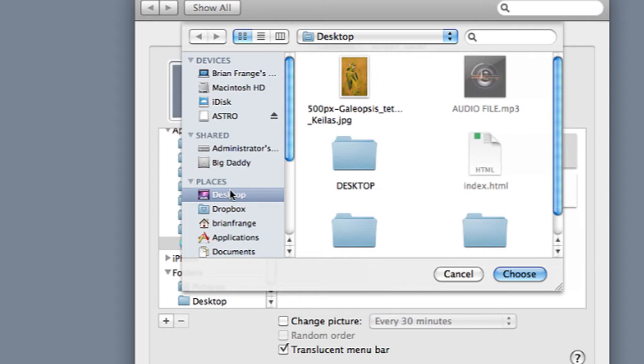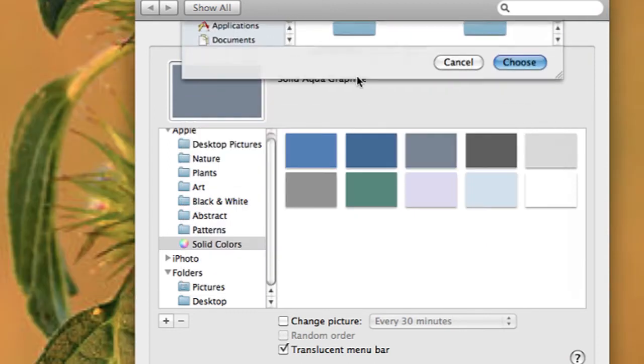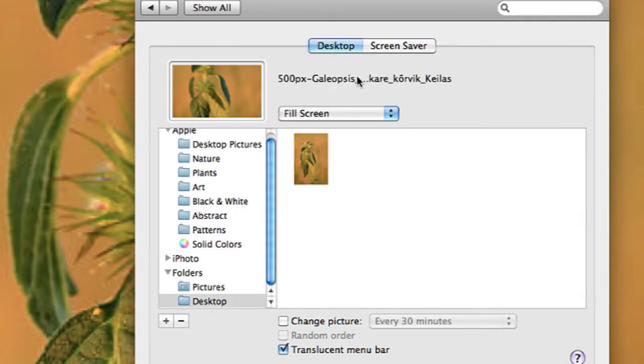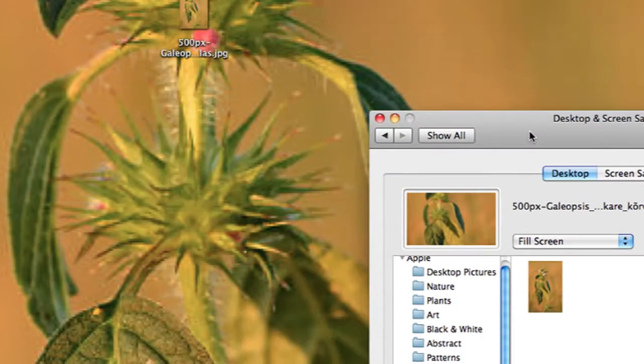Hi, my name is Brian and this is how to use personal photos for your desktop wallpaper on a permanent basis. So on your computer you can change your desktop wallpaper to whatever you want.